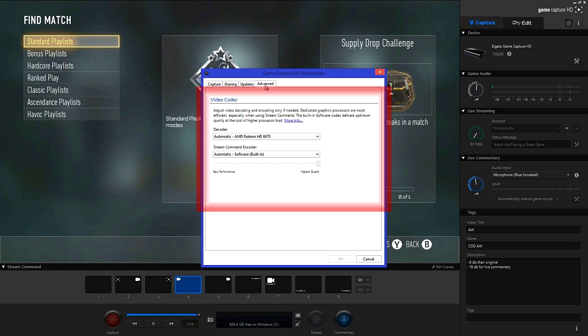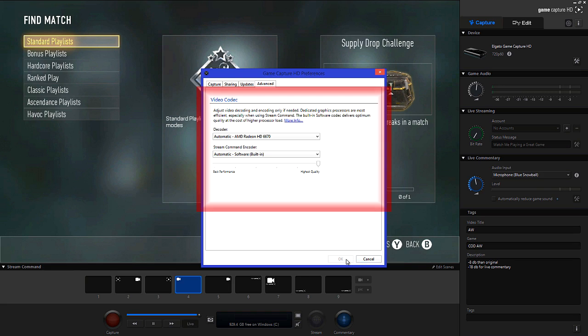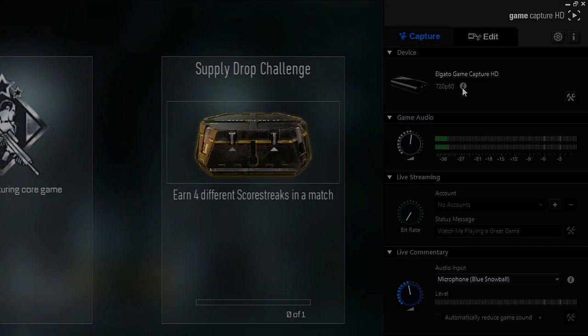Saying that, my graphics card is pretty bad and it can run at no problem. Leave stream command encoder to automatic and change the quality to highest. Then make sure you click ok.